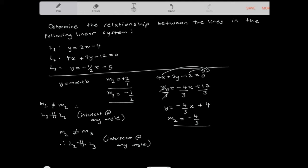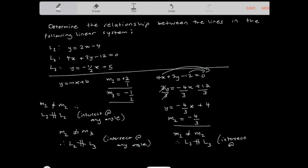The last pair to compare is slope 1 and slope 3. Slope 1 is 2 and slope 3 is -1/2. They're not equal, so line 1 is not parallel to line 3 — line 1 will intersect line 3 at a single point. But the angle of intersection is going to be 90 degrees, because these slopes are negative reciprocals of each other. If you flip the fraction and apply a negative, they're negative reciprocals, so the lines are perpendicular to each other at the point of intersection.